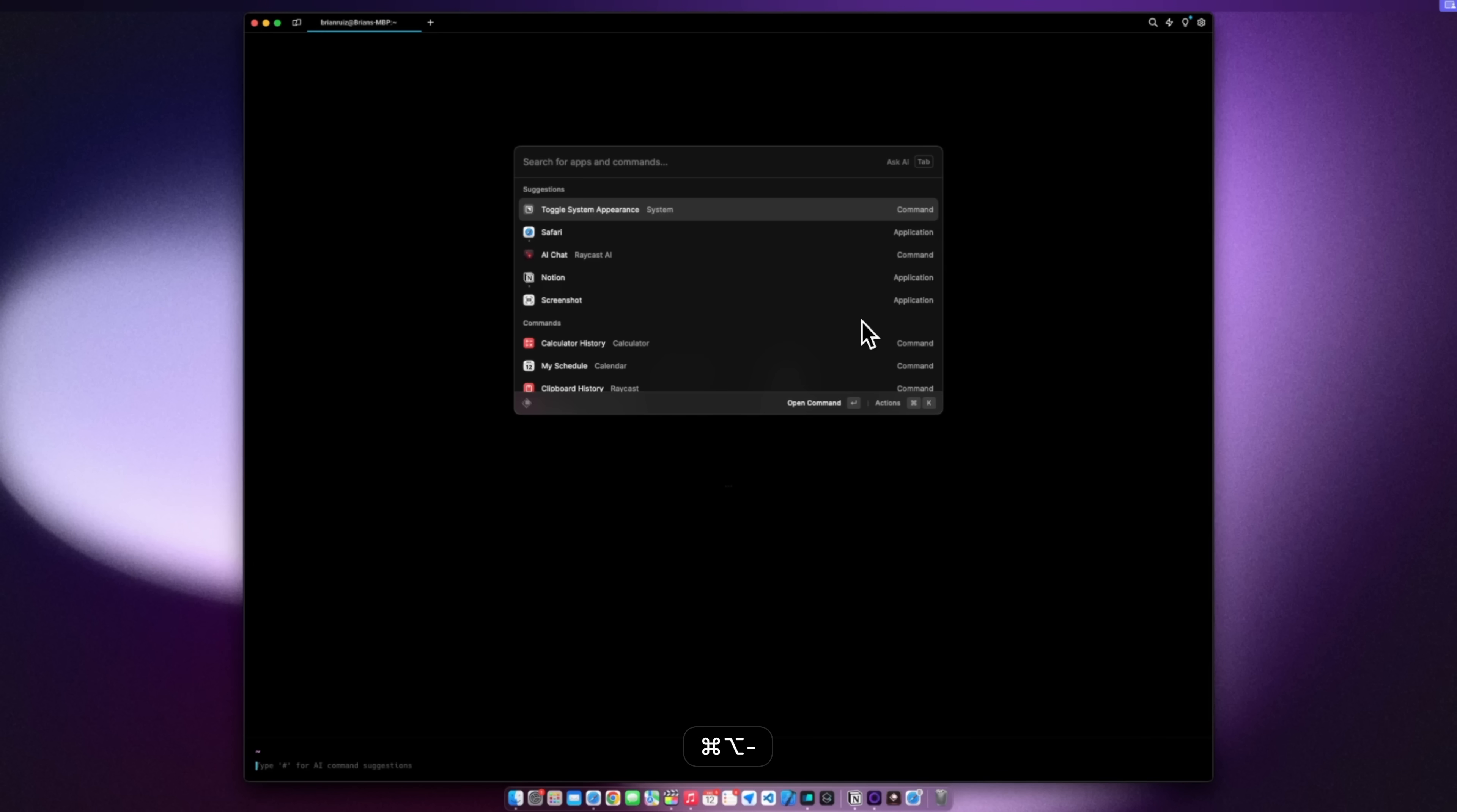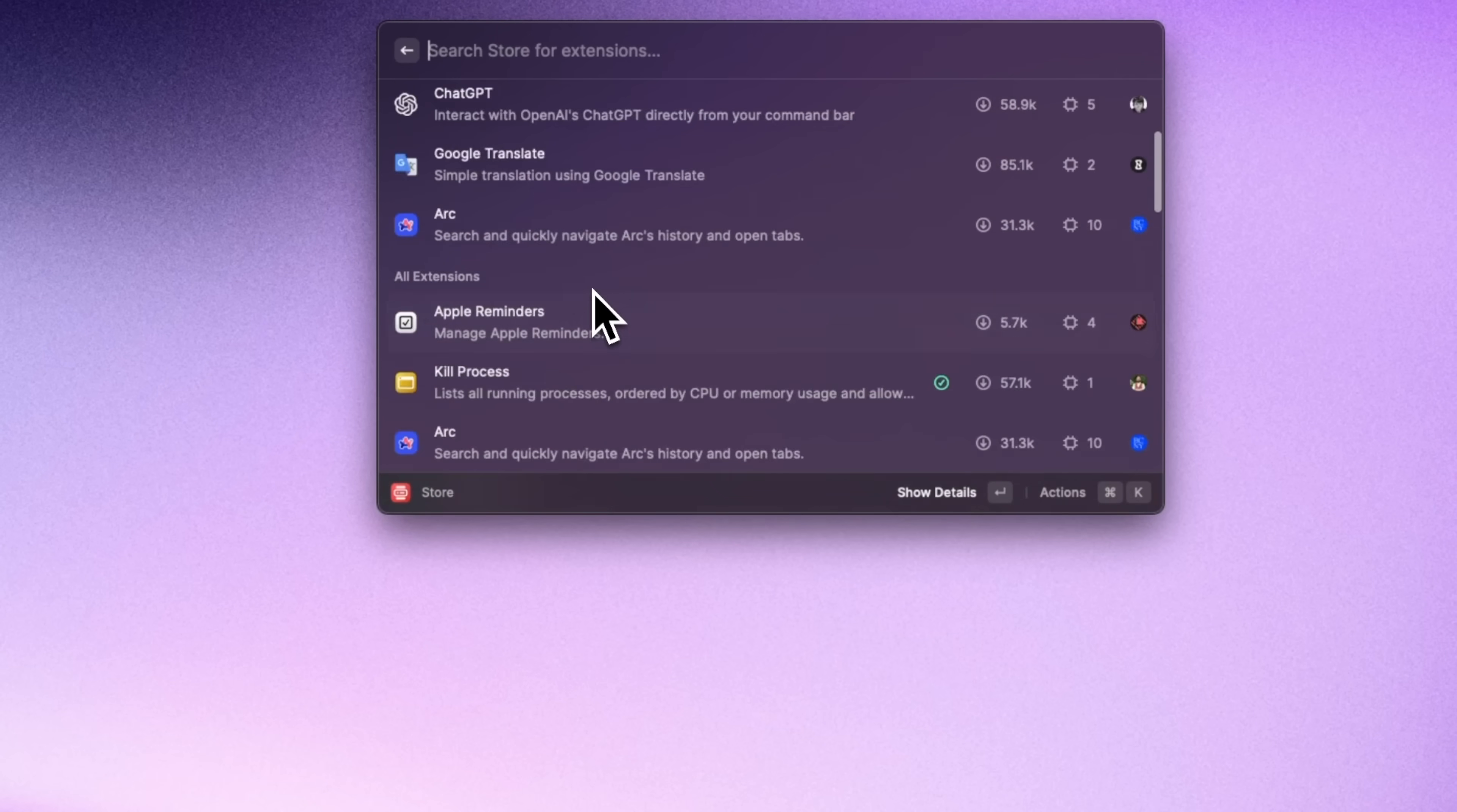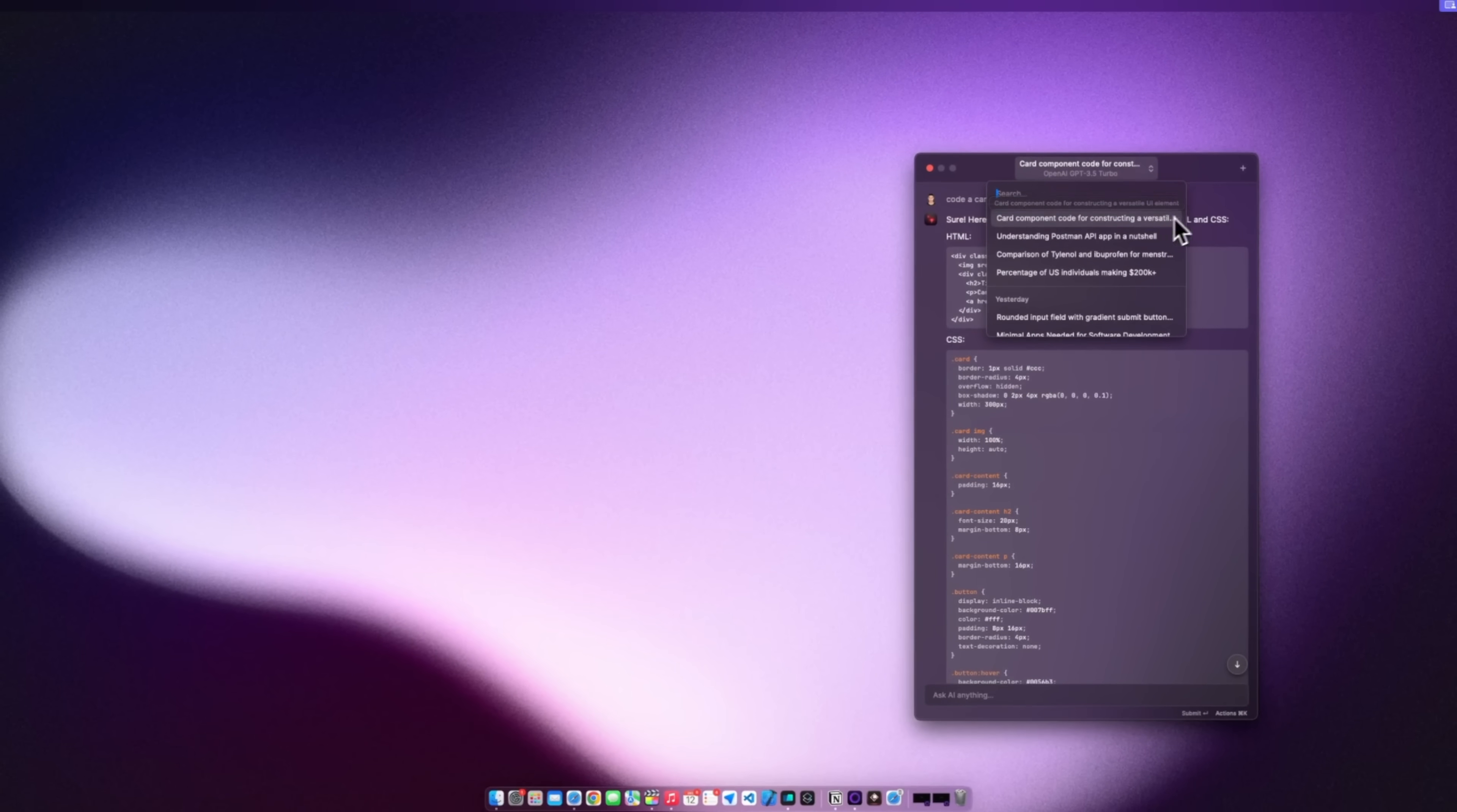This is the one I have to make the window smaller to make the window bigger and to center the window. And the possibilities are endless once you get into the Raycast extension store. And lastly Raycast has a built-in AI chat for the pro members which gives you all the features of ChatGPT without having to open up a separate window.